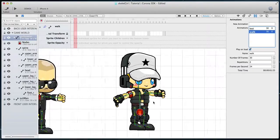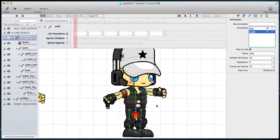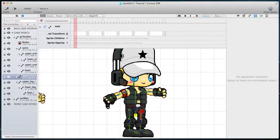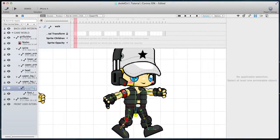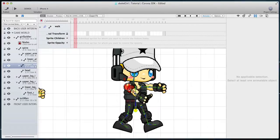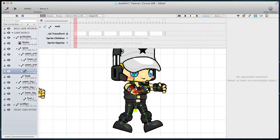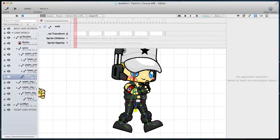Now move the bones into the initial walk position. This initial position is also known as the contact, and it is the same as the very last frame. Once you are ready, add the initial keyframe.